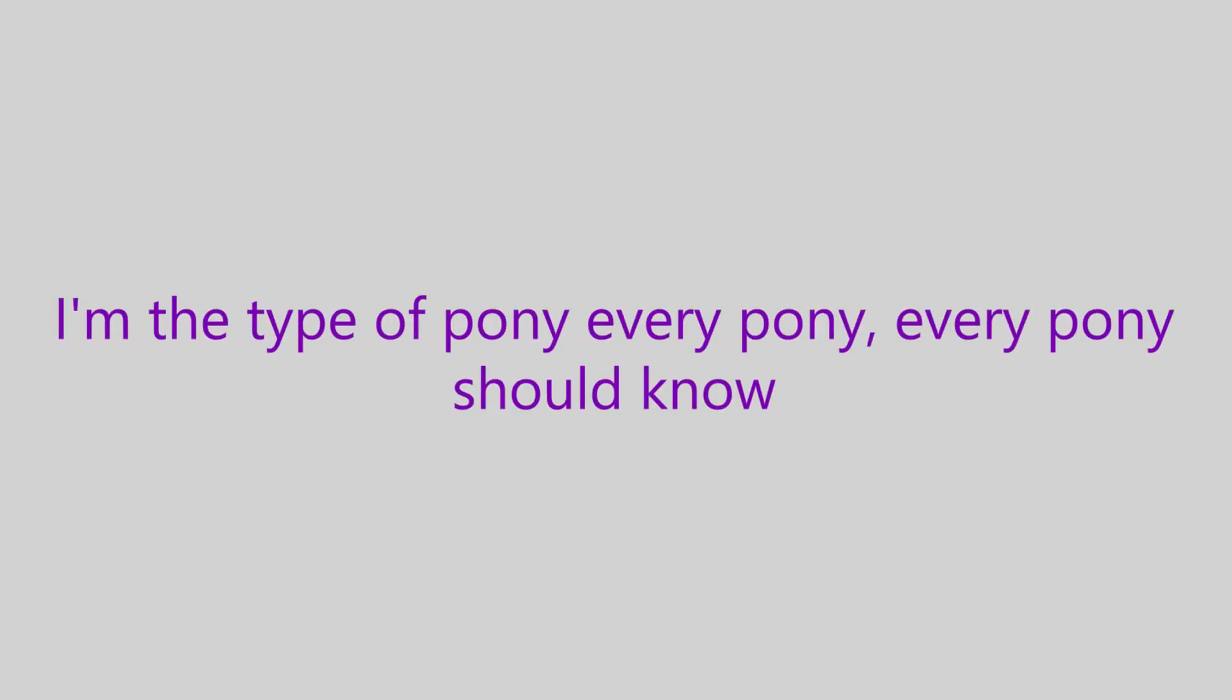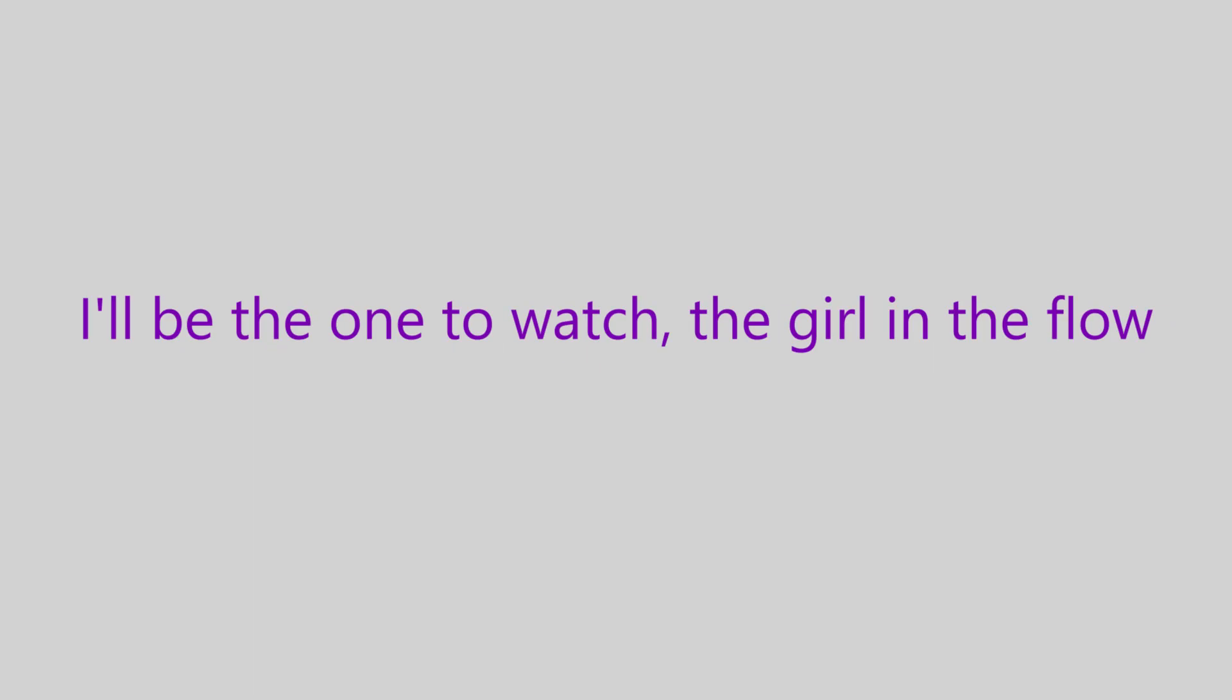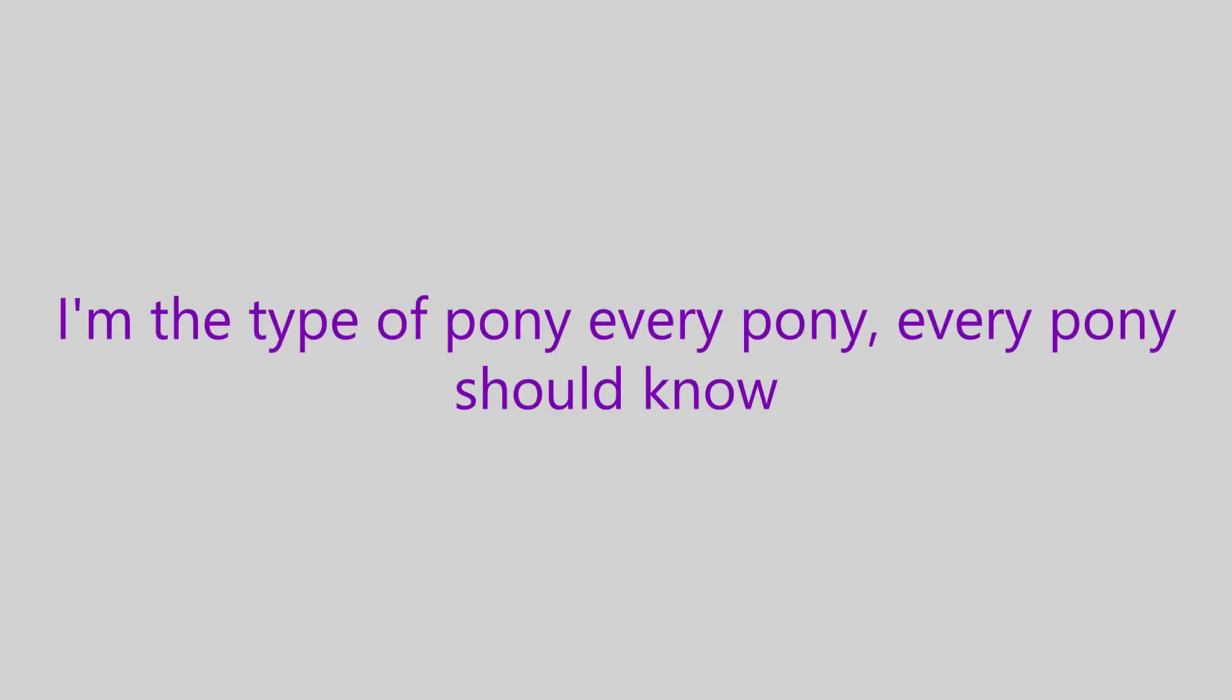I'll be the toast of the town, the girl on the go. I'm the type of pony, everypony, everypony should know. I'll be the one to watch, the girl in the flow. I'm the type of pony, everypony, everypony should know.